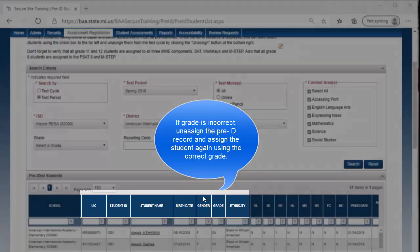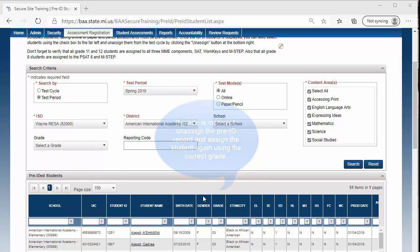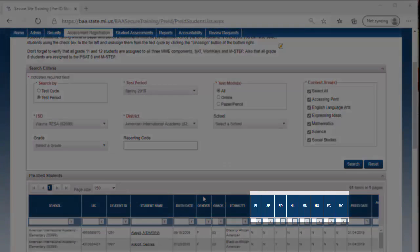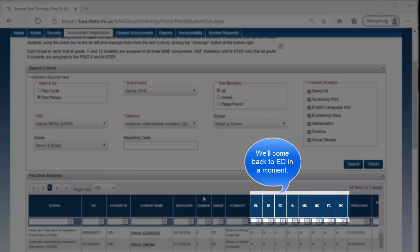The grade level is taken from the pre-identification record of the student. If the grade is incorrect, the student must be unassigned from the test and then assigned again to the new grade. It also includes EL, which stands for English Learner, SE, which stands for Special Education, HL, which stands for Homeless, MS, which stands for Migrant Status, HS, which stands for Homeschool, FC, which stands for Foster Care, and MC, which stands for Military Connect.